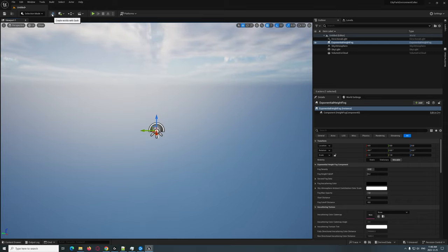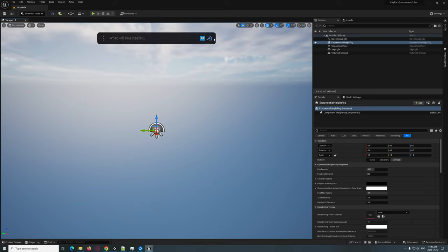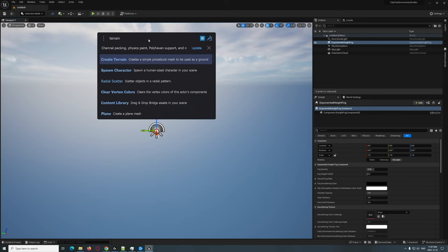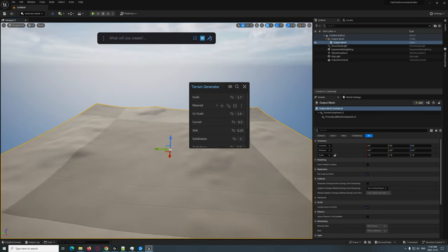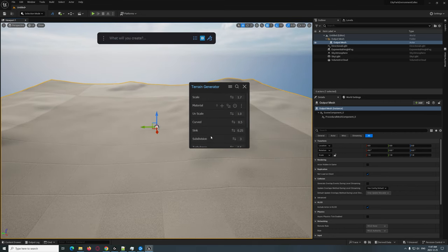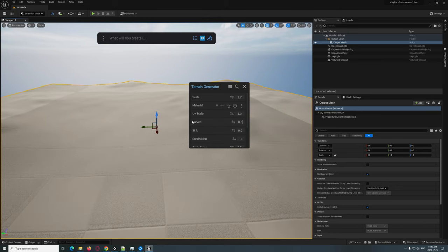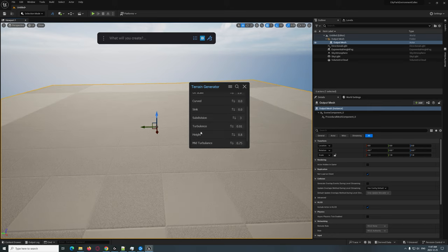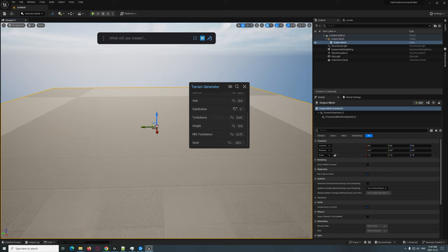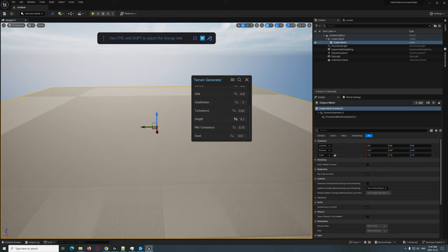Then we're going to click on the Dash icon. We're going to create a quick simple terrain — go to Create Terrain. I'm going to make this pretty flat, turning turbulence to zero and setting height to zero, just to give it a little bit there.